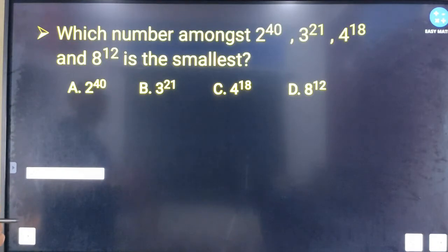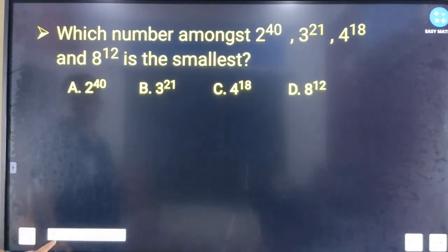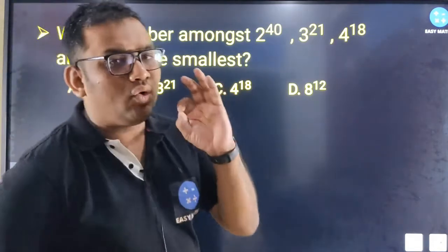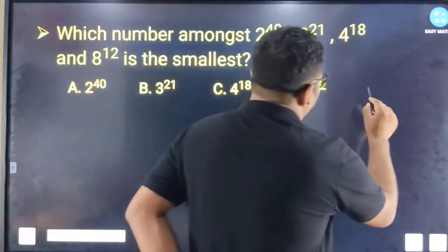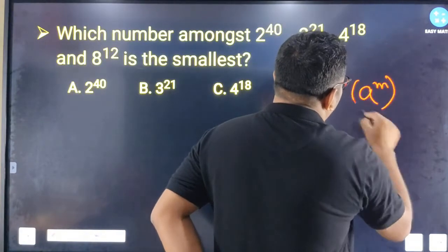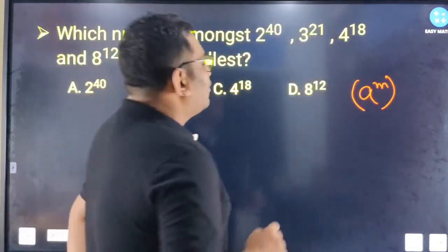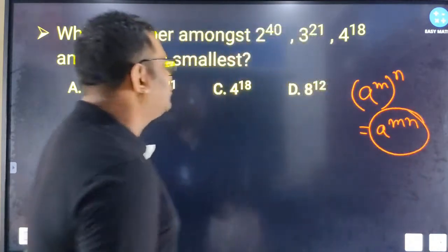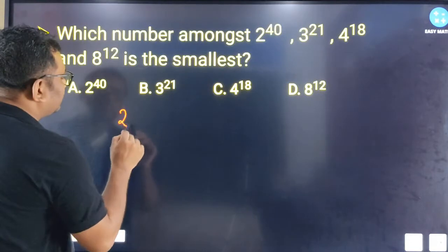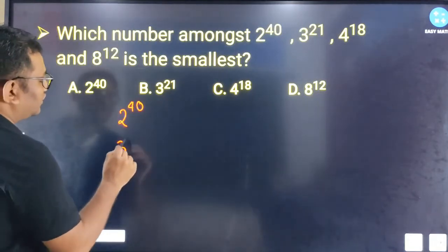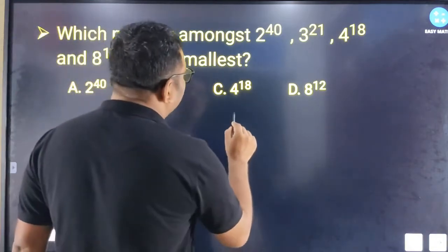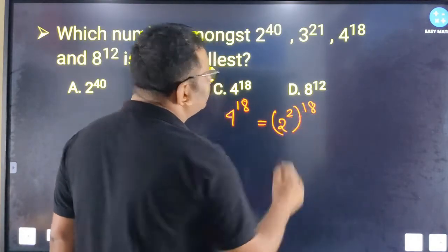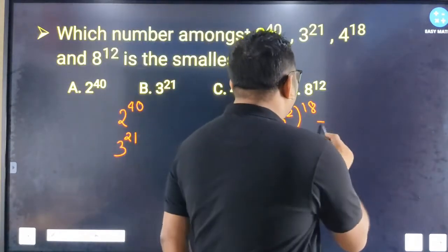The next question is: Which number among 2 to the power 40, 3 to the power 21, 4 to the power 18, and 8 to the power 12 is the smallest? We use the rule: a to the power m, whole to the power n, equals a to the power m×n. For 4 to the power 18, since 4 equals 2 squared, that gives 2 to the power 36.